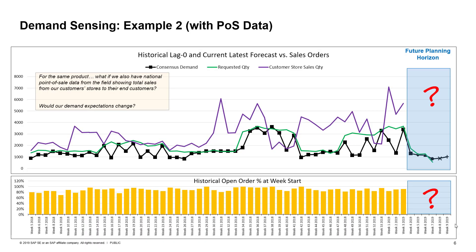Now, let's add one external data signal to the analysis for the same product. Let's assume we also have point-of-sales data from the stores of our customers nationwide for the same product. Let's say this data is represented by the purple line and all other data elements are exactly the same. So, what should the short-term future forecast look like with this extra information? Should we change anything? Let's ask SAP IBP.